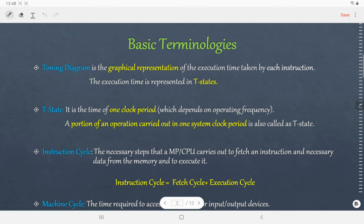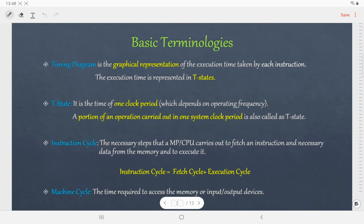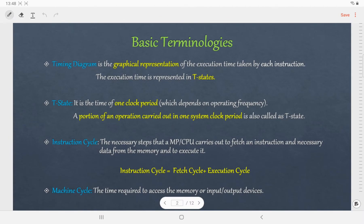Before proceeding into the timing diagram, let us discuss the basic terminologies that are associated. The first one is the timing diagram. It is the graphical representation of the execution time taken by any instruction, and it is represented in terms of T-state.